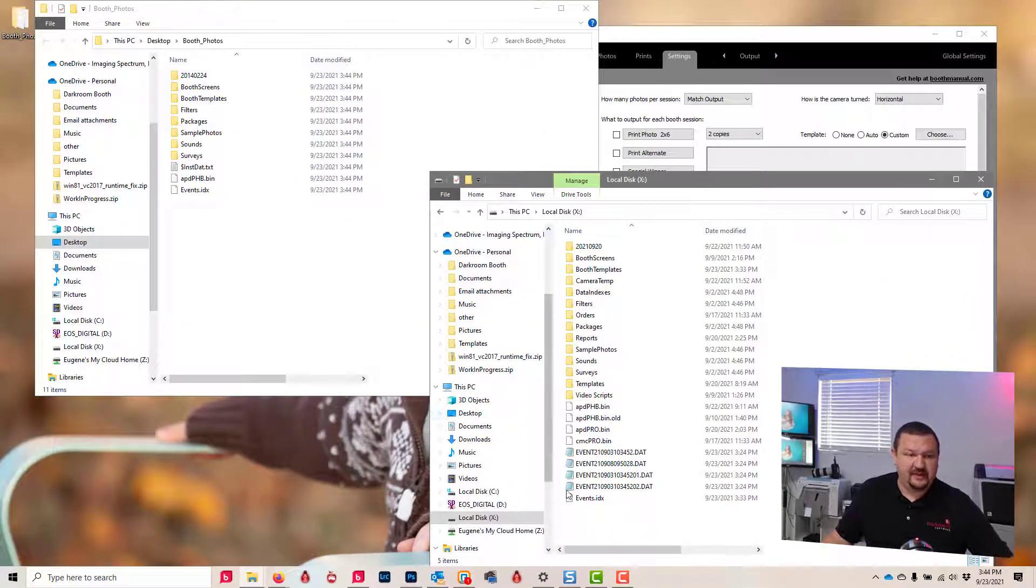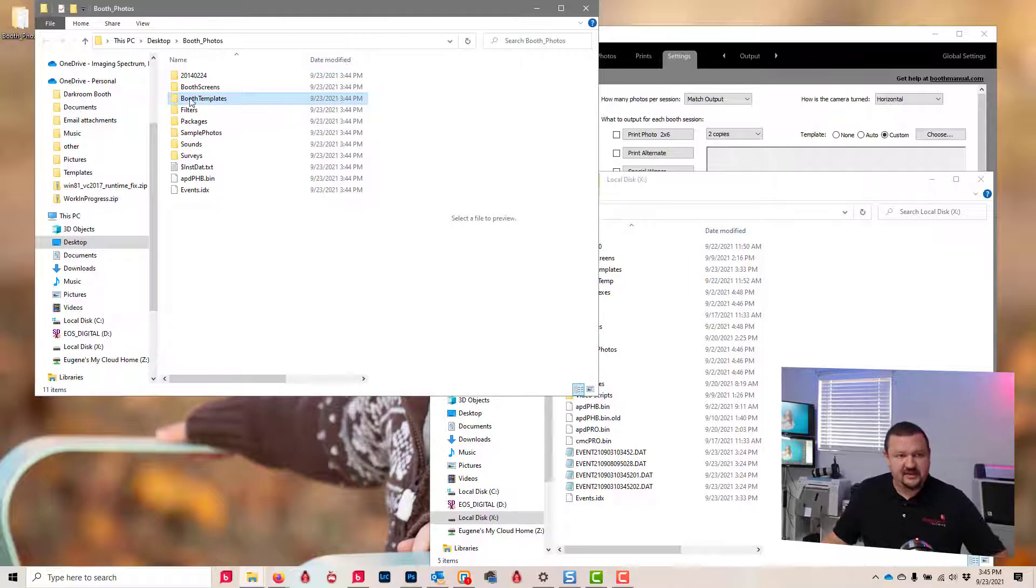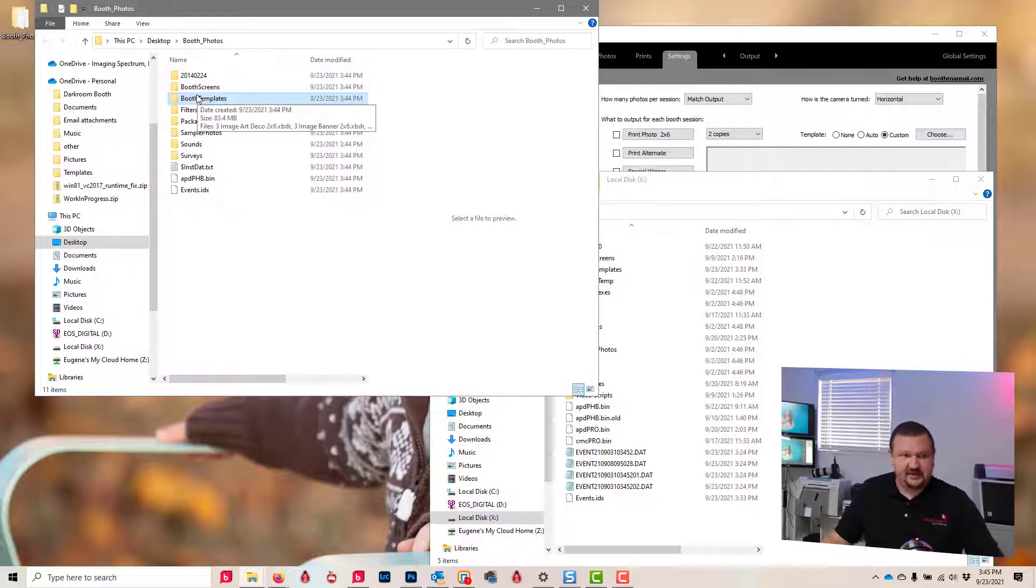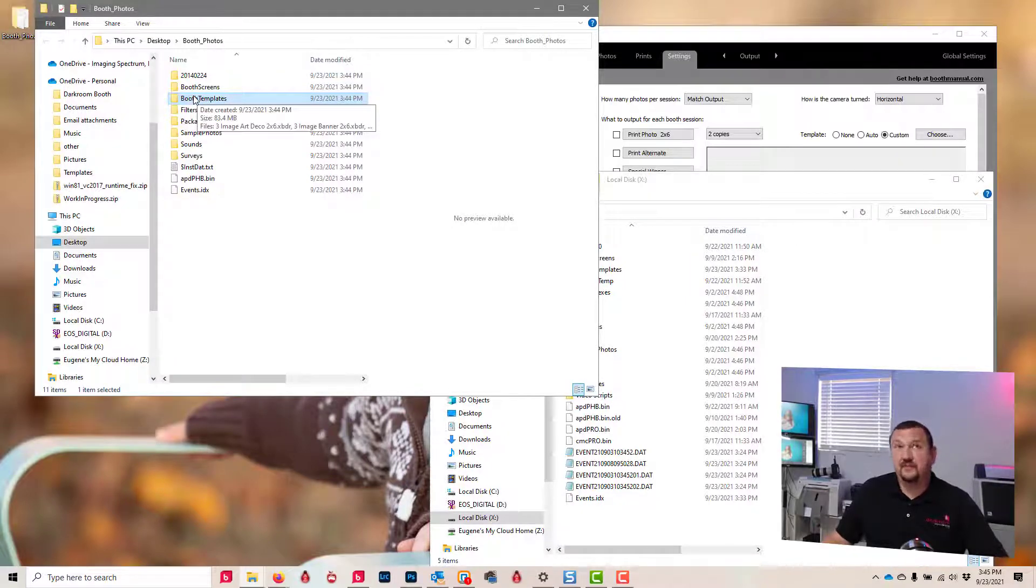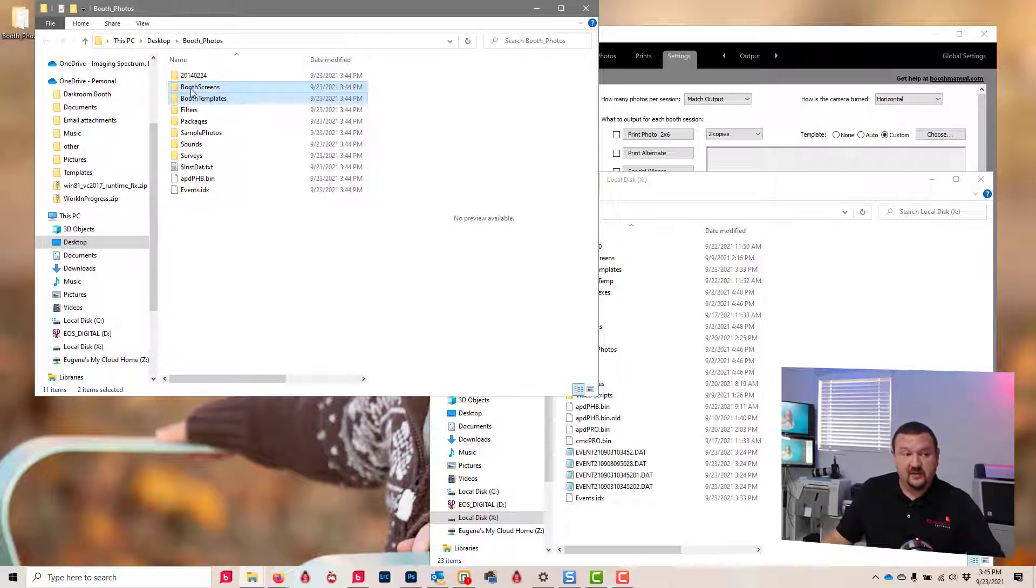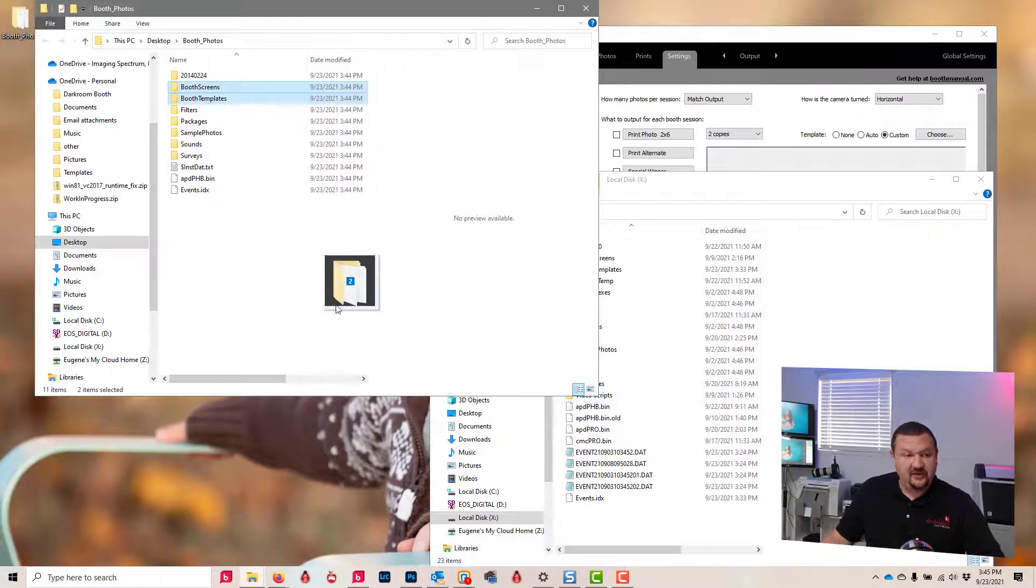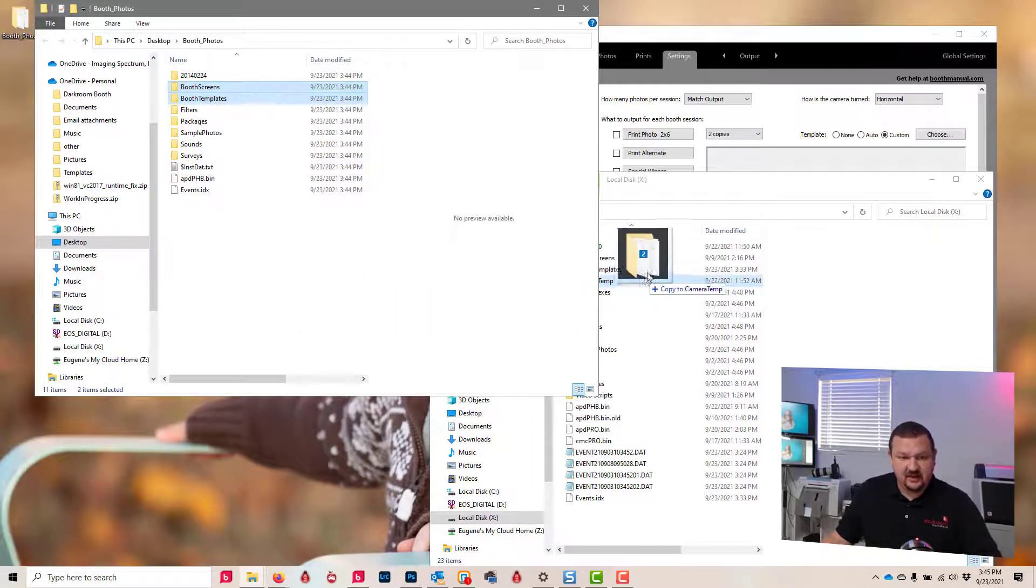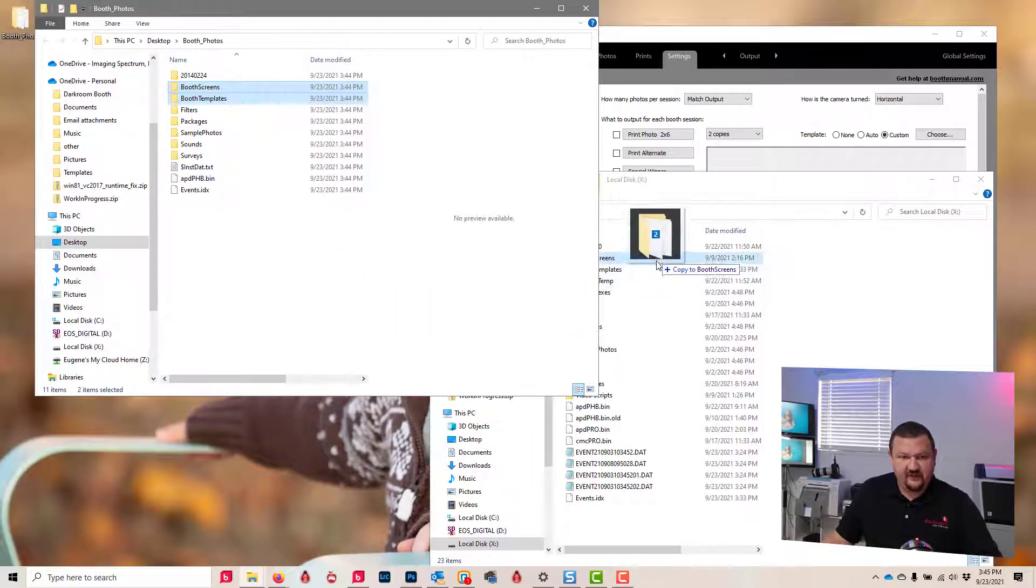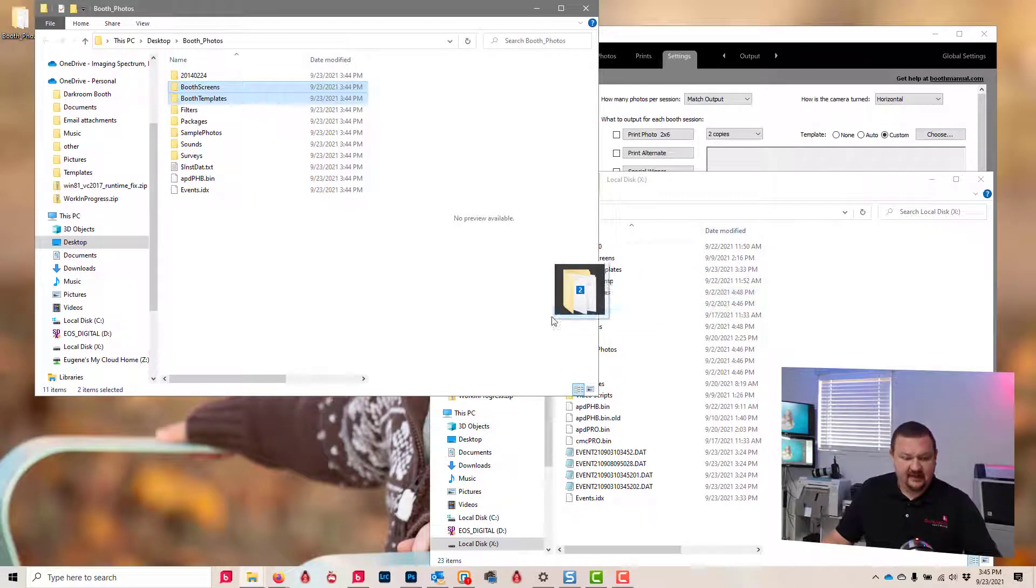So what we'll do is look for Booth Templates. These are our print templates. So if we just want to replace the print templates, we just drag it in there. If we want to do both the prints and screens, we just drag both of them in. Now whenever you drag these in, you want to make sure that you're not hovering over a folder like I am here. You can see that it's highlighted.